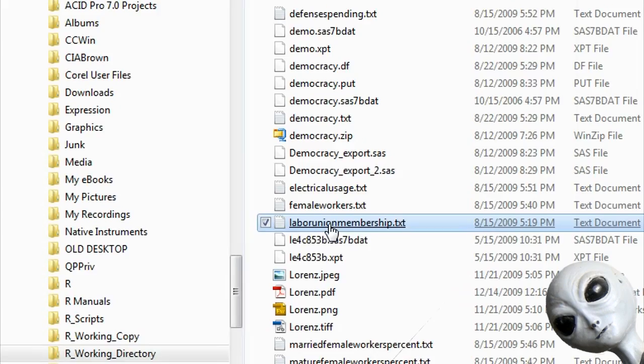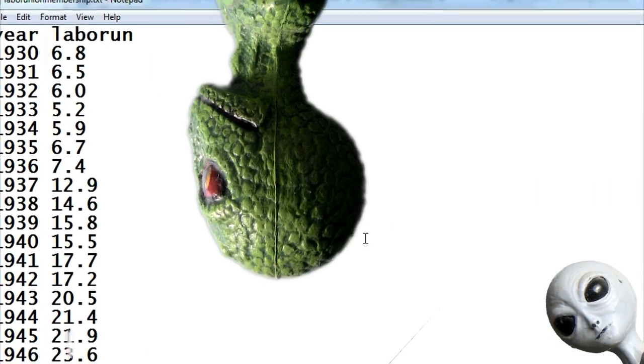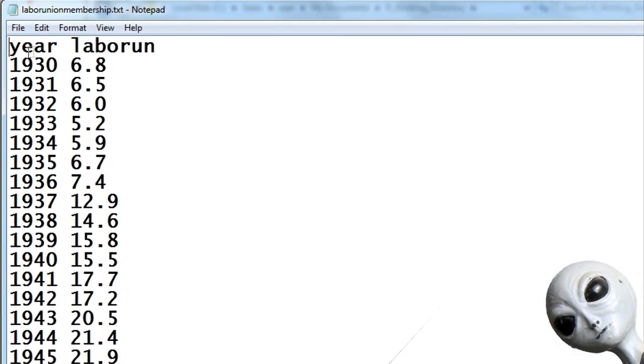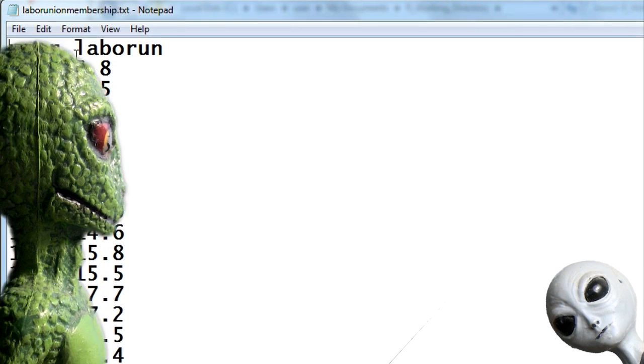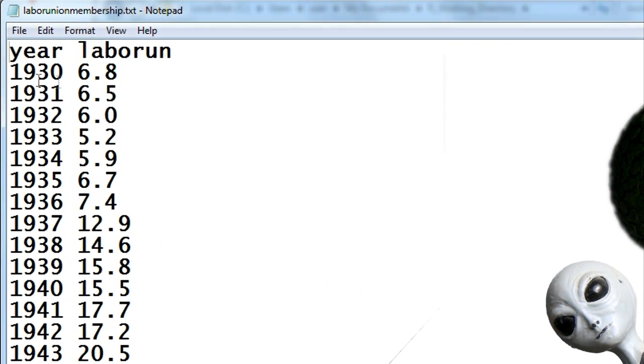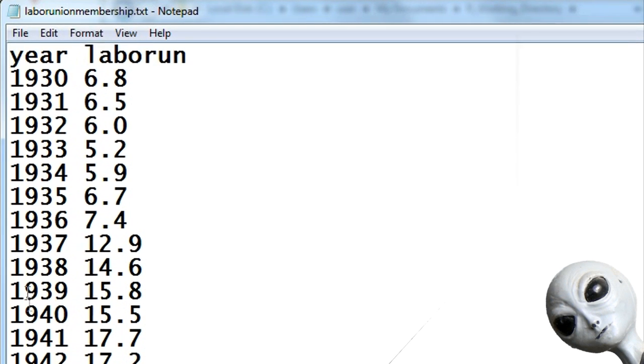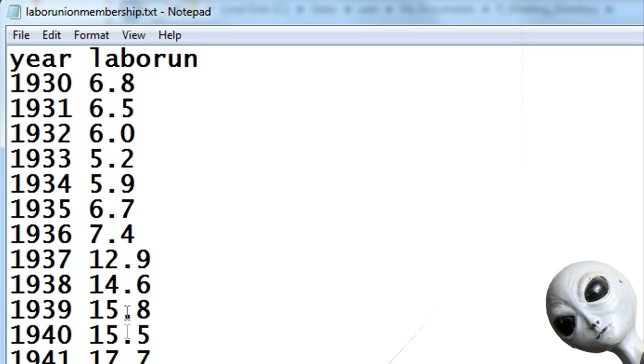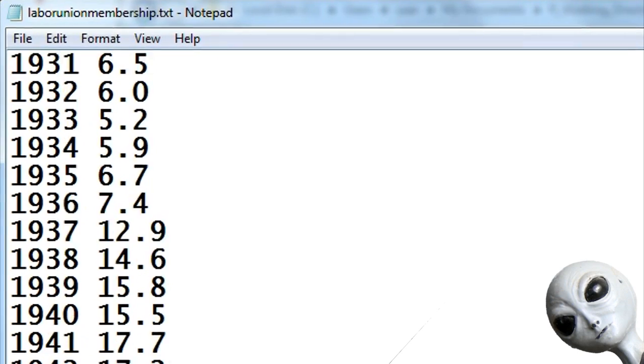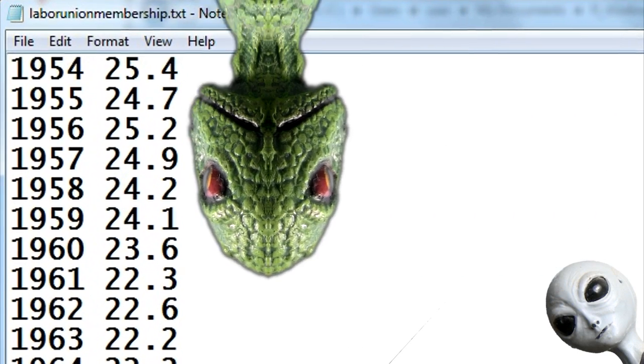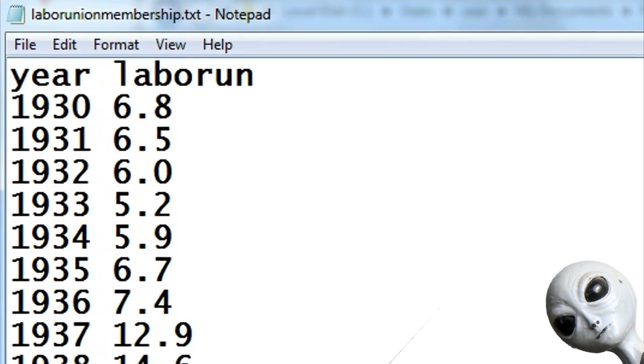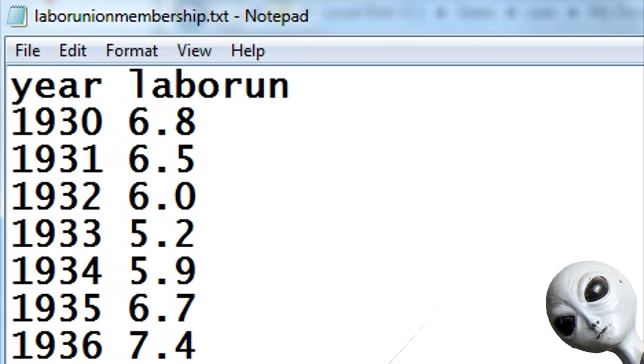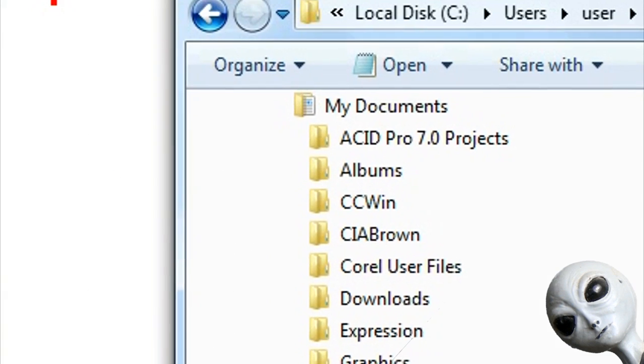It's a regular text file and here we have two variables. The first row has year and labor union, which is labor union membership, and they're separated from each other with a space and then two columns of numbers. The columns do not have to line up with the variable names which are on the first row, but they are separated by spaces.